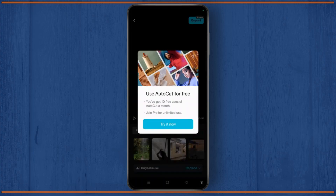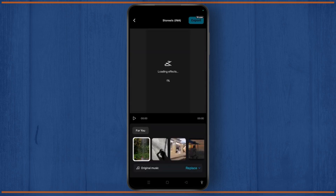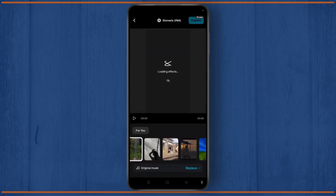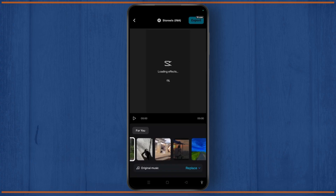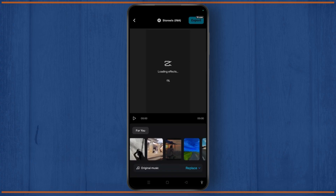Right now you can use AutoCut for free. Tap on the Try It Now button and from the For You page, you can easily select any template of your wish.